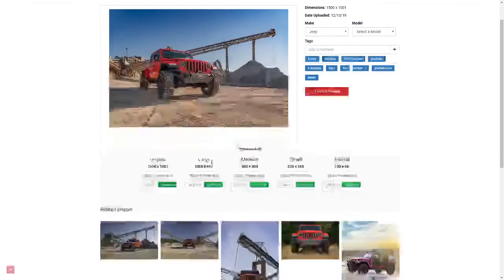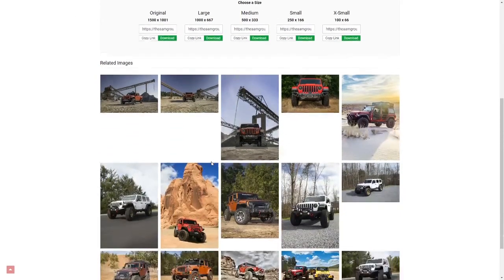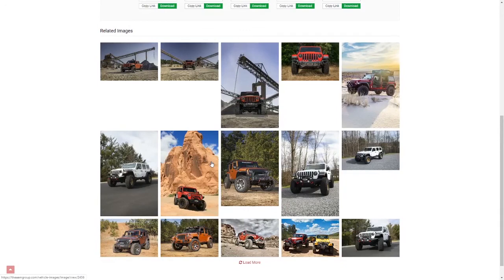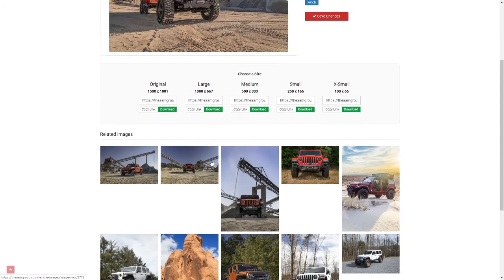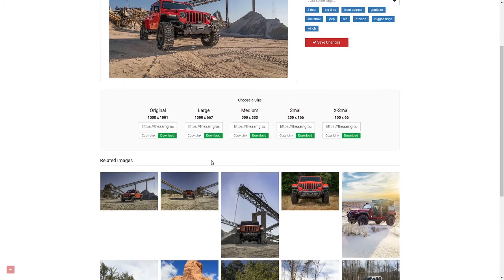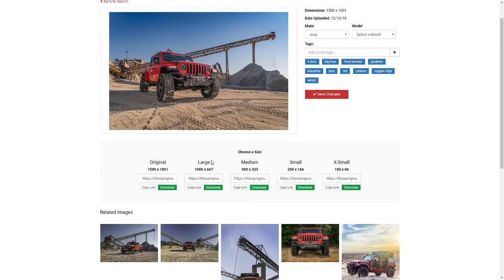The last part of this is the related images. These don't match up to my search, but it shows me images that are similar to the type of picture that I'm looking at. Once you find the right picture, all you have to do is copy the link or download it and you're ready to go.